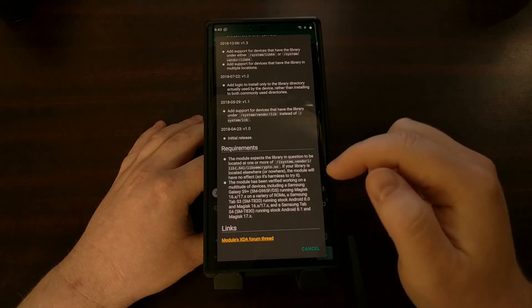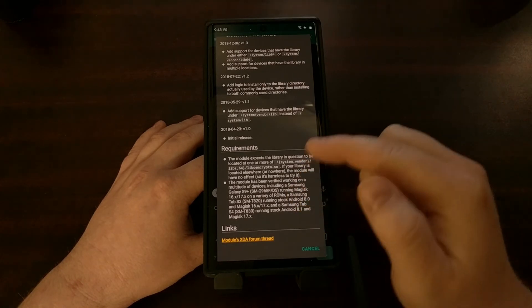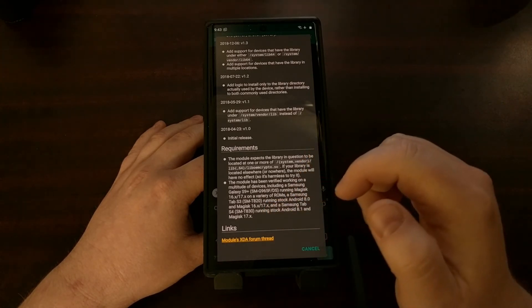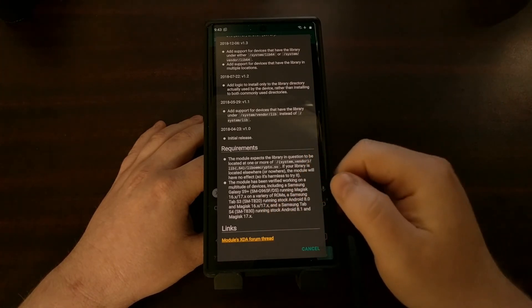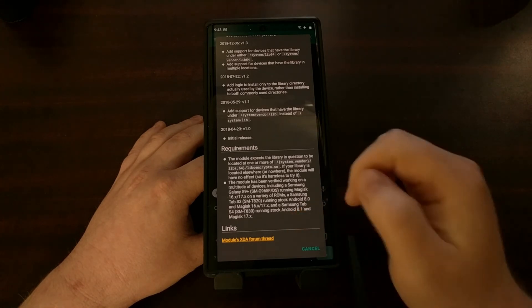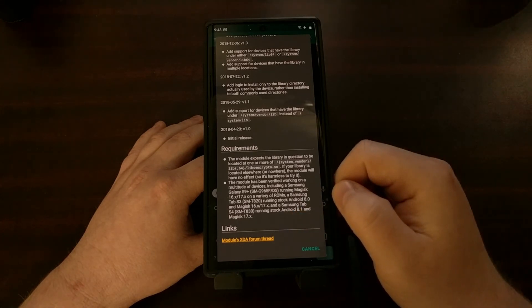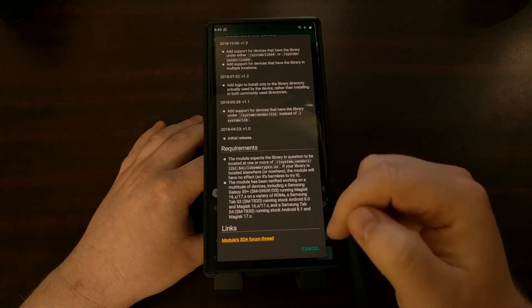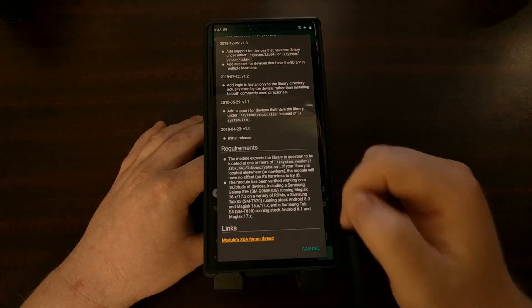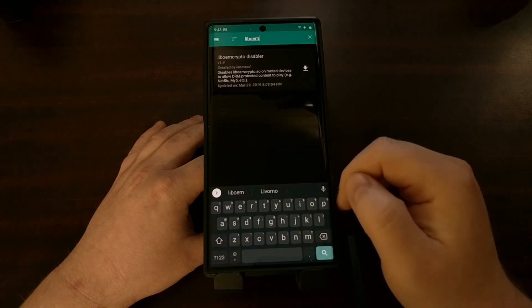Right here at the bottom we get information about what this does and how it has helped the Galaxy S9 series, the Tab S3 series, and the Tab S4 series.